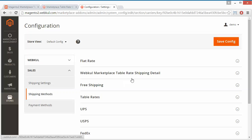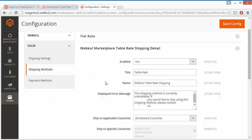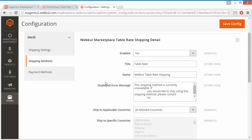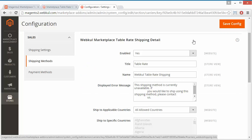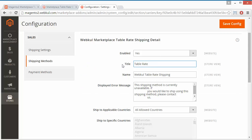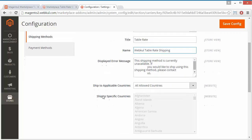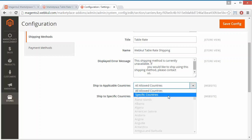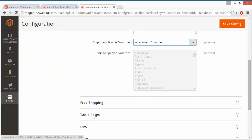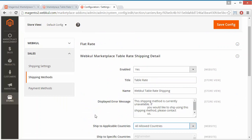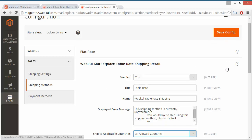Here is the Webcool Marketplace Table Rate Shipping section. The menu has been displayed. Admin can easily enable or disable this shipping method from here. Then the title — admin can set any title as per their need — and then the name of the shipping method. There is also a display error message field where admin can enter any error message. For ship-to applicable countries, admin can select all allowed countries or select specific countries. We will click on all allowed countries. That's all for the configuration part — save the configuration from this button and it will be saved.